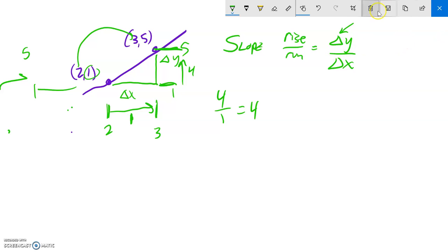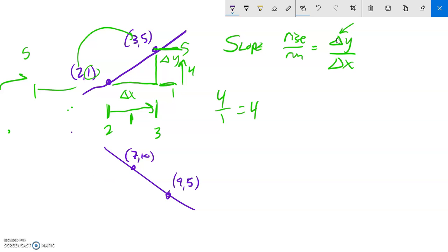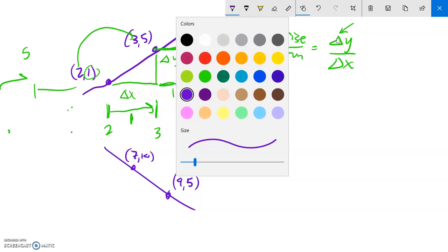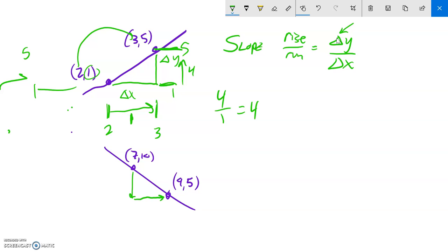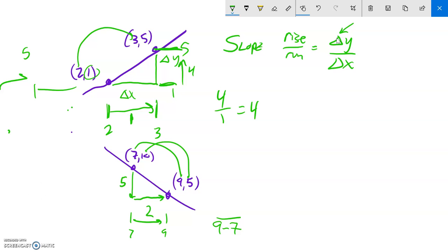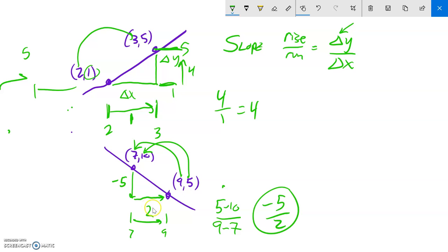Slopes don't always have to be positive — I can have slopes that go up or down. For example, a line through the points (7, 10) and (9, 5). My change in X is from 7 to 9, which is 2 — computed as 9 minus 7. My change in Y is from 10 to 5, a distance of 5 but going down, so it's negative 5, computed as 5 minus 10. The slope of this line is negative 5 halves.